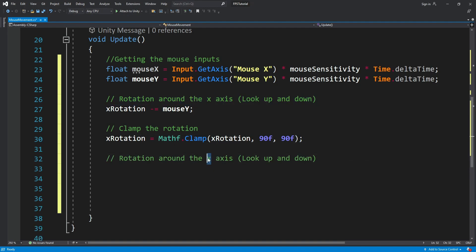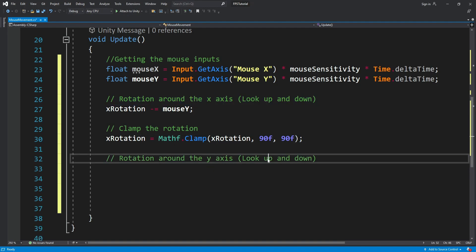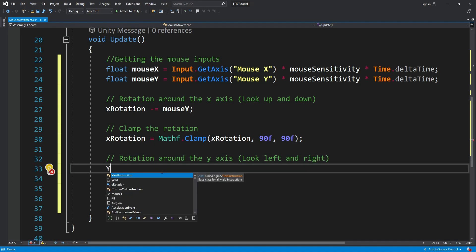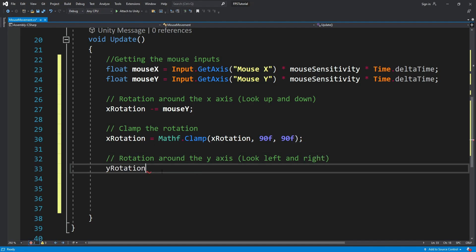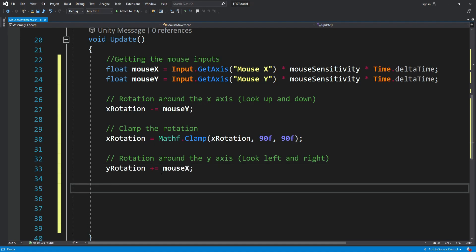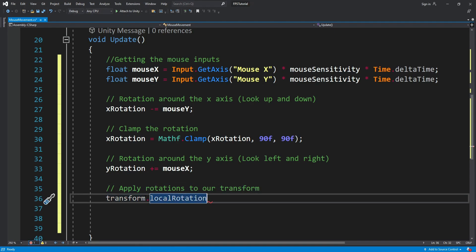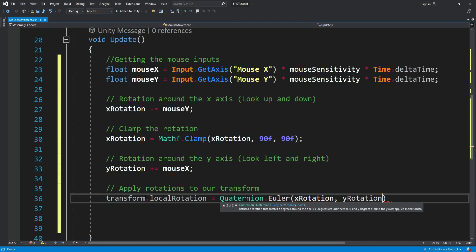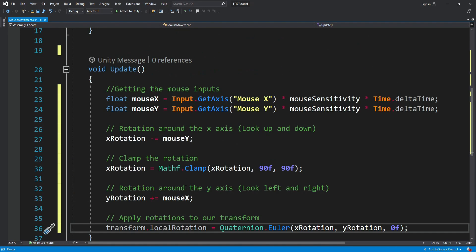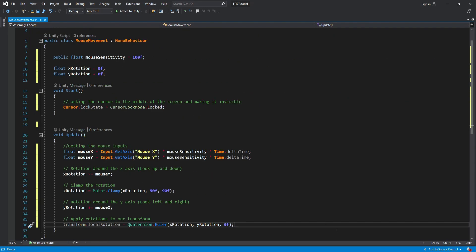Next we're going to do the same thing with the y rotation. When we move the mouse left or right it's going to rotate our body on the y-axis — rotating around itself. Then we're going to apply the rotation, moving the transform of the player's body according to these rotations. And this is the entire script.